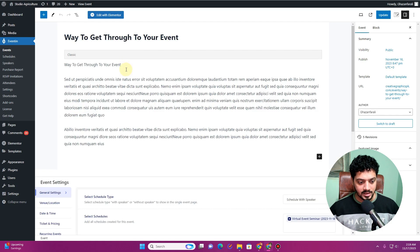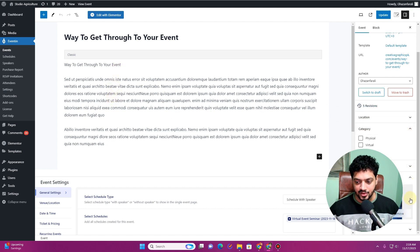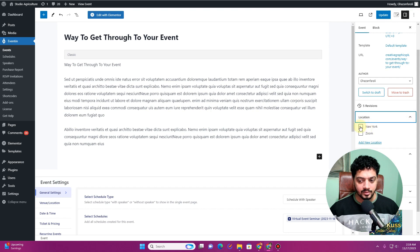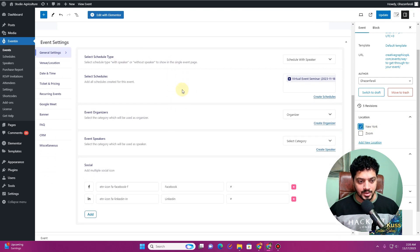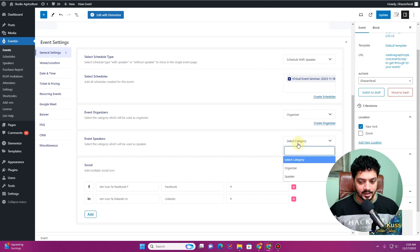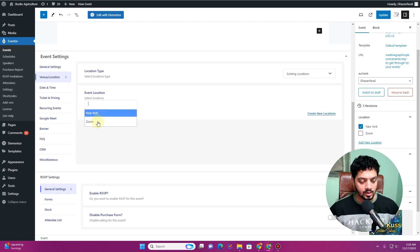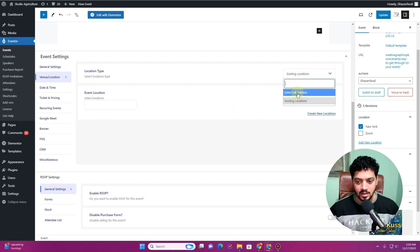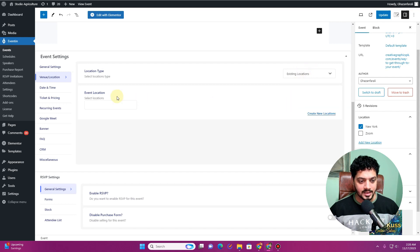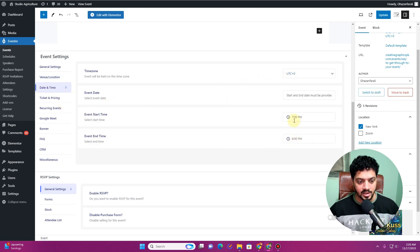Click the Edit button on the event. We already have the title, description, and featured image set. Now we can choose the category — this will be a 'Physical' event. We can assign the 'New York' location. We also have organizer and speaker fields. In the Venue Location section, you can choose an existing location created in the pro version or enter a full address manually — I'll select the existing New York location.